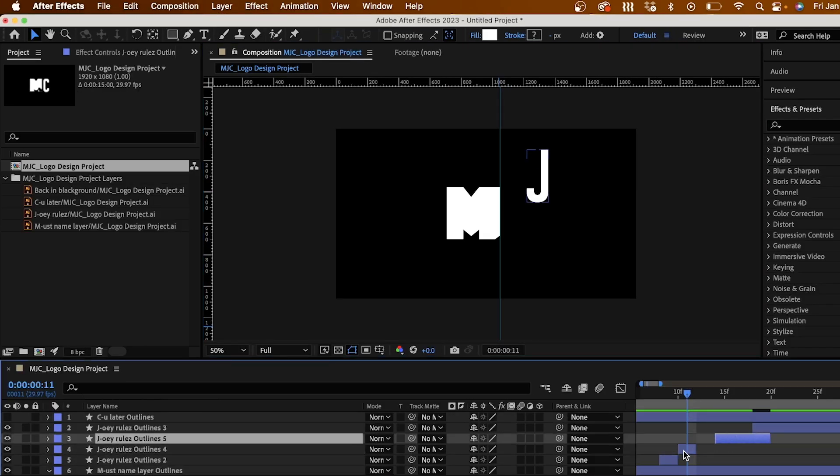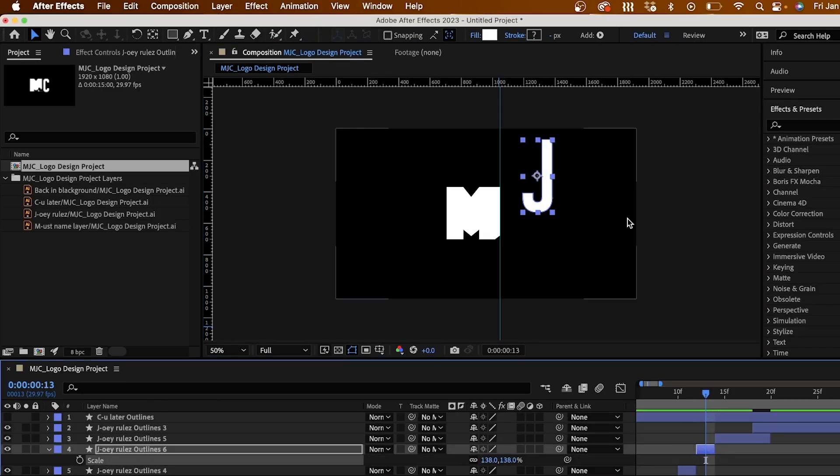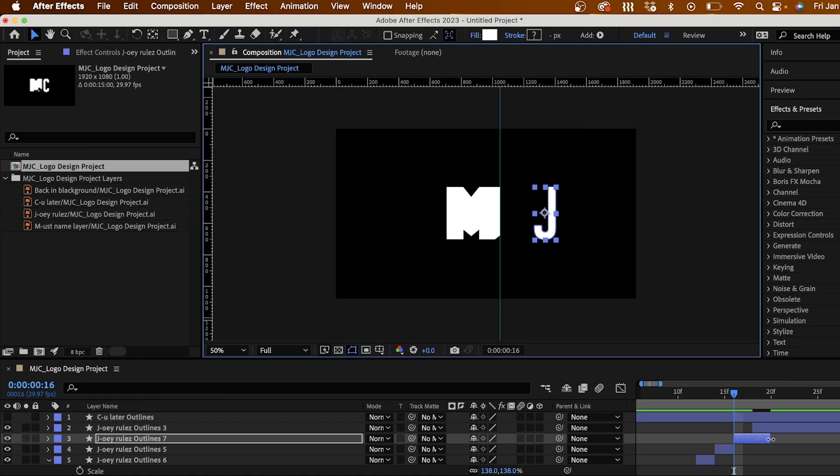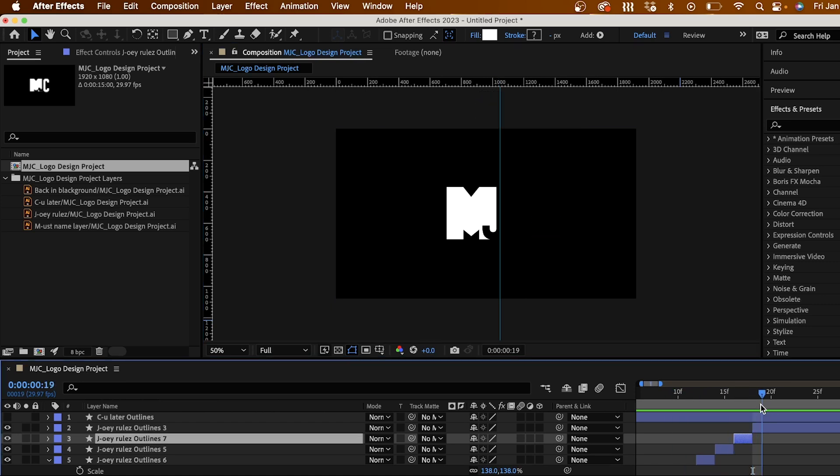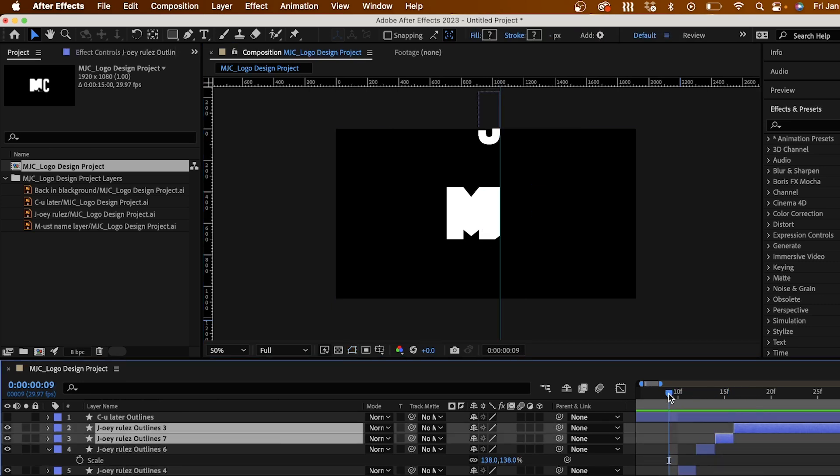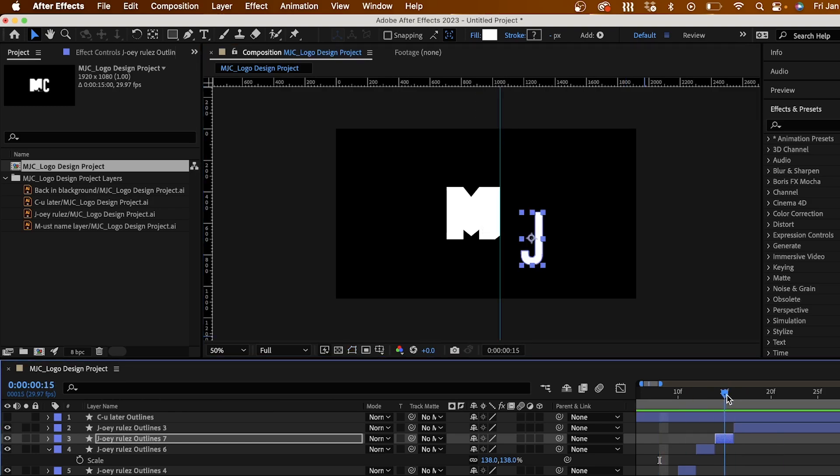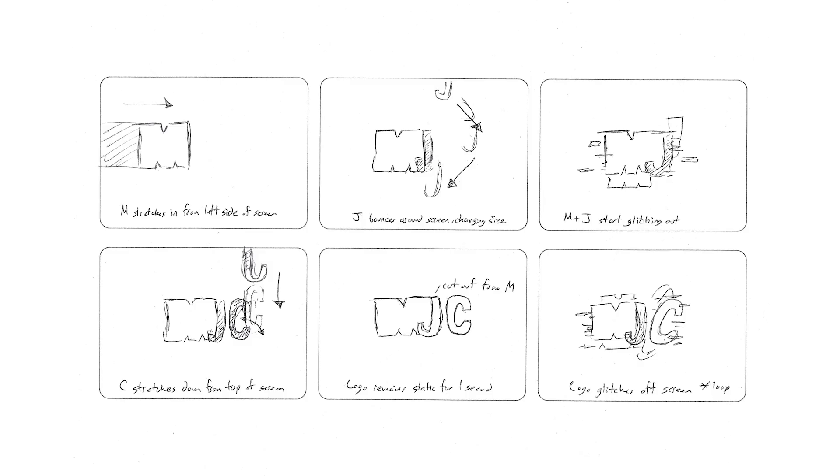Now that we've got all the logistics out of the way, we can start to animate. If you're new to After Effects, that's totally okay. You can still create a really fun animation just by adding some simple movement or stretching to your text. Now for me, I love horror, and a lot of my design work is on the grungier side, so I want my animation to speak to that a bit. What I'm going to do is give my logo a bit of a glitch effect and break it up a bit, just like I did in my storyboard.